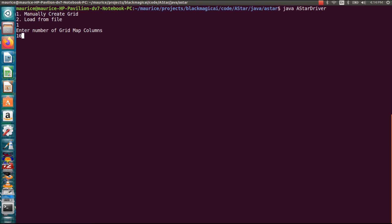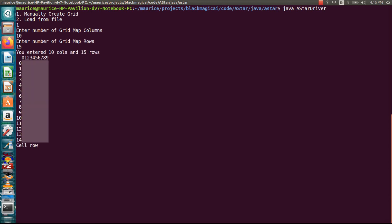So I'm just going to do a 10 by 15. All right, so you can do a square grid, rectangular, doesn't matter.